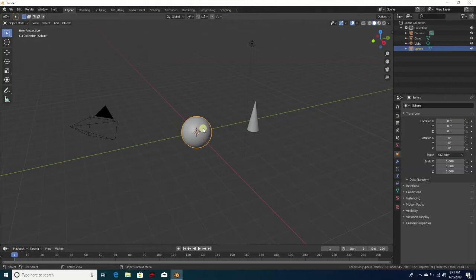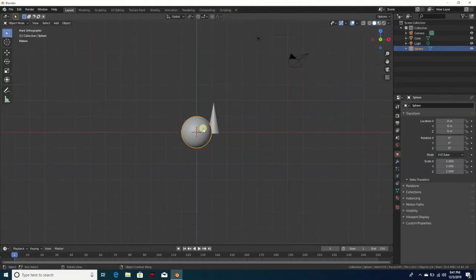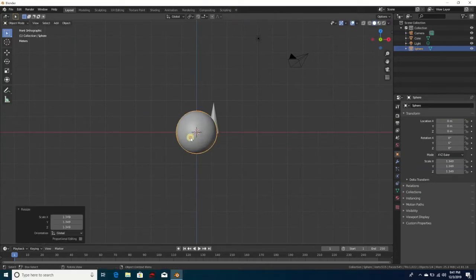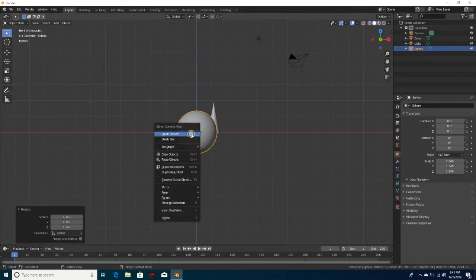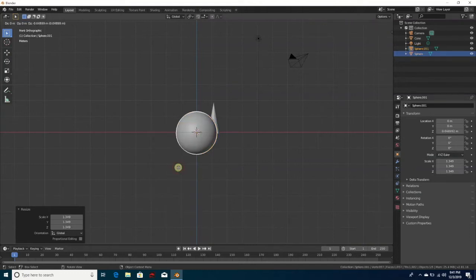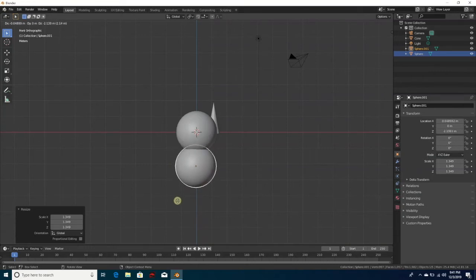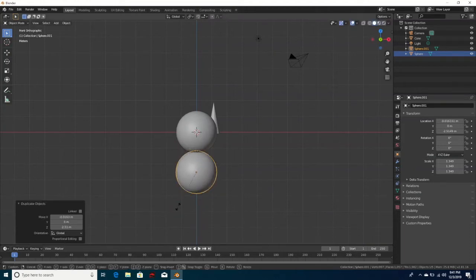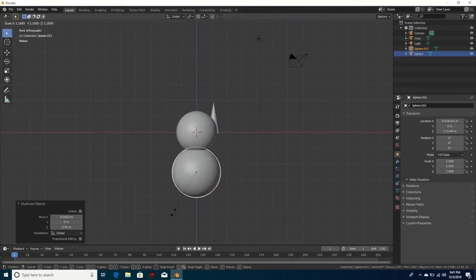I can see the body. I'm going to hit the letter S and make it a little bit bigger, then right-click and select Duplicate Object. While it's highlighted white, drag it down to make the bottom of the snowman, then hit S to make the bottom a little bigger than the middle part of the body.